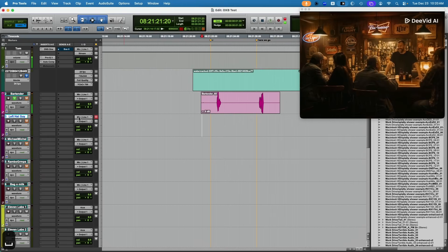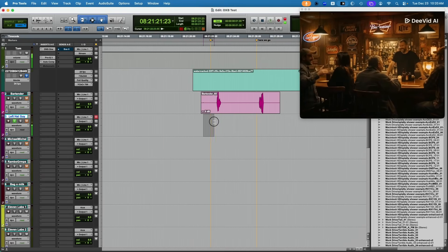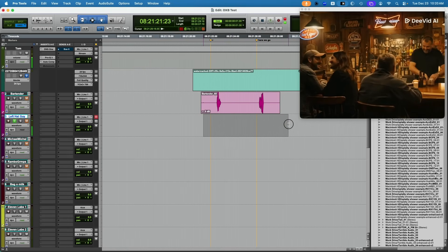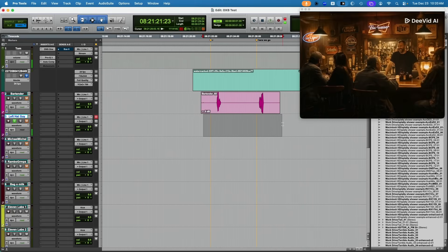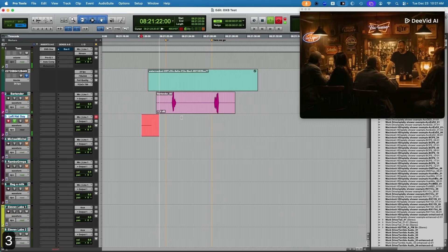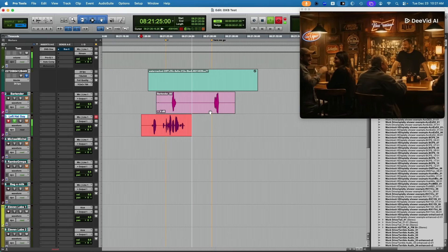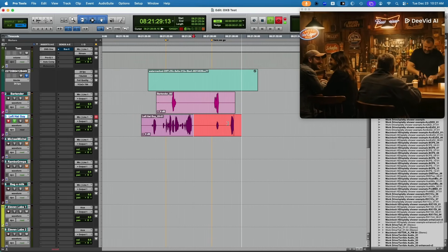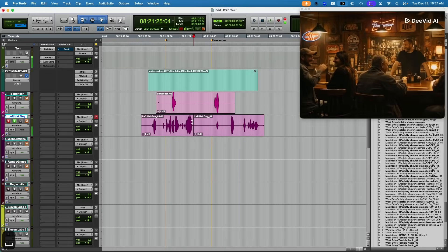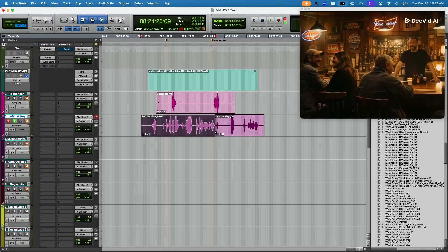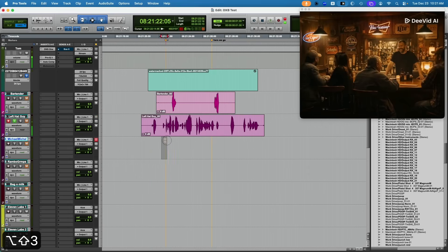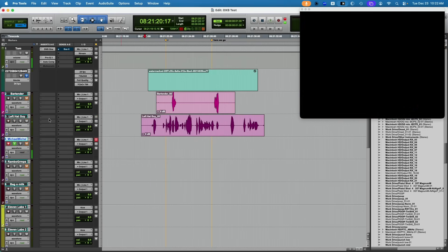Let's go for Left Hat Guy. He's talking - I'm going to say he's maybe a little confused about this date he's taken to the bar, not quite sure what he's signed up for, maybe he's into it. 'I saw your profile and here we are. I'm not really sure you got a mustache, right?' I'll do a little crossfade here and glue those together.